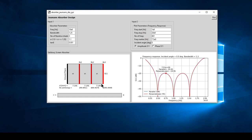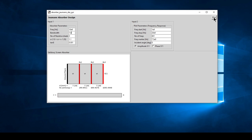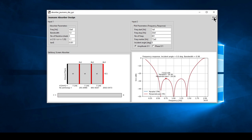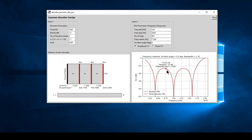The Jaumann absorber design is very simple - no genetic algorithm or anything complicated. There is a trade-off between bandwidth and the value of your reflection coefficient. With a bandwidth of 1.25, we sit at a maximum reflection coefficient of around minus 20 dB. If we decrease the bandwidth to 1, the reflection coefficient improves. If we increase to 1.5 relative bandwidth, the reflection coefficient rises to around minus 13 dB.